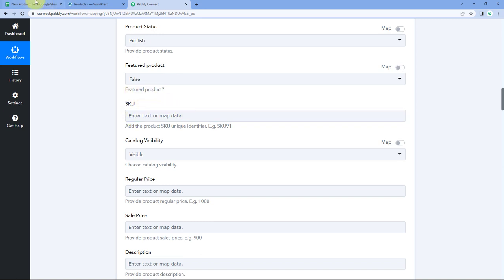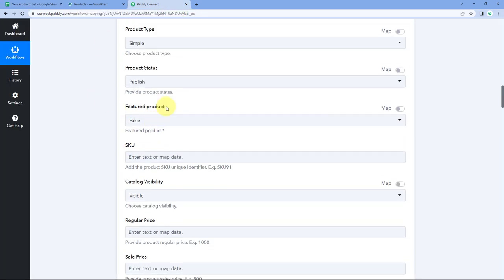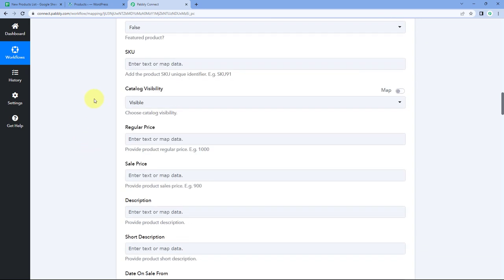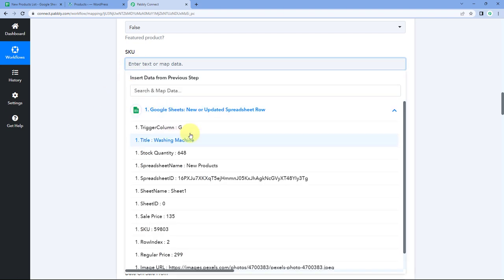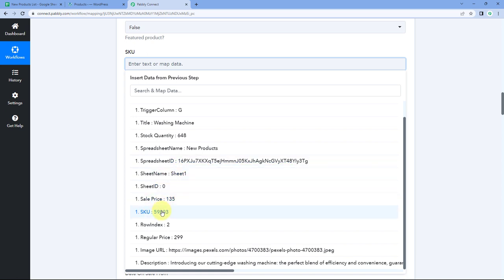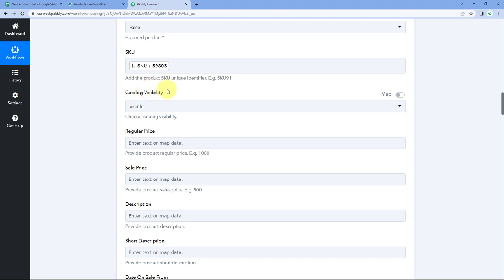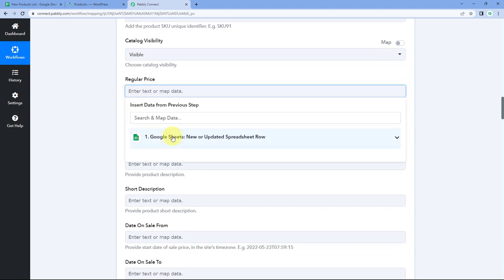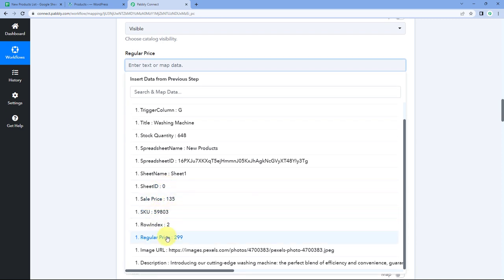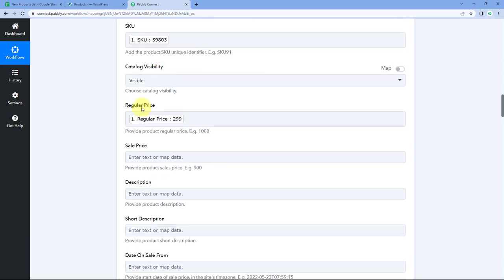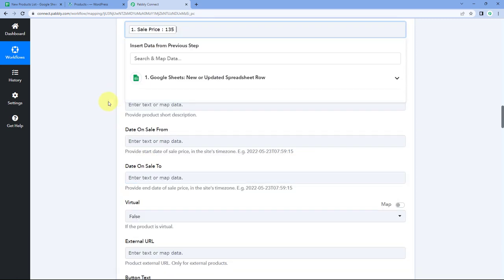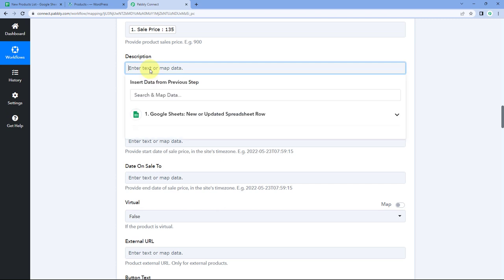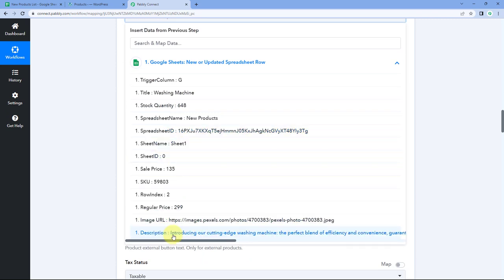Map the regular price from Google Sheet into the regular price field, and then map the sale price as well. Then for the description field, click and from the drop-down, select and map the product description response from Google Sheet. You also have an option to add a short description — you can create a short description column in your Google Sheet and map that data here as well.